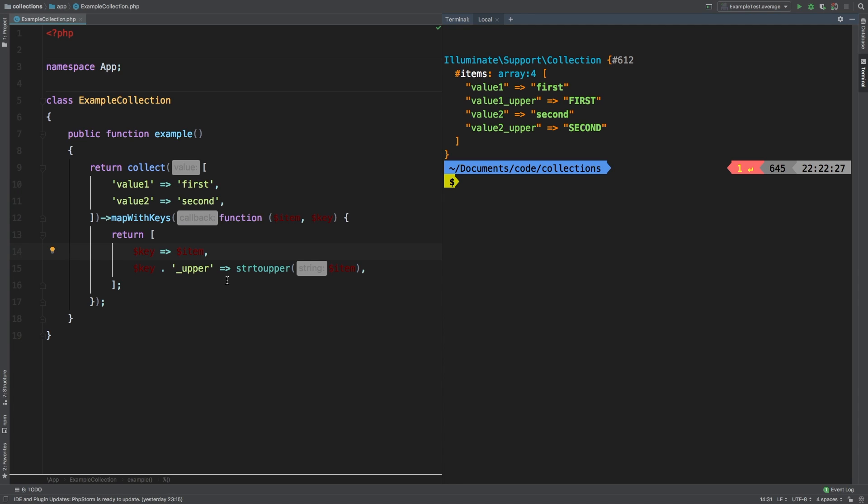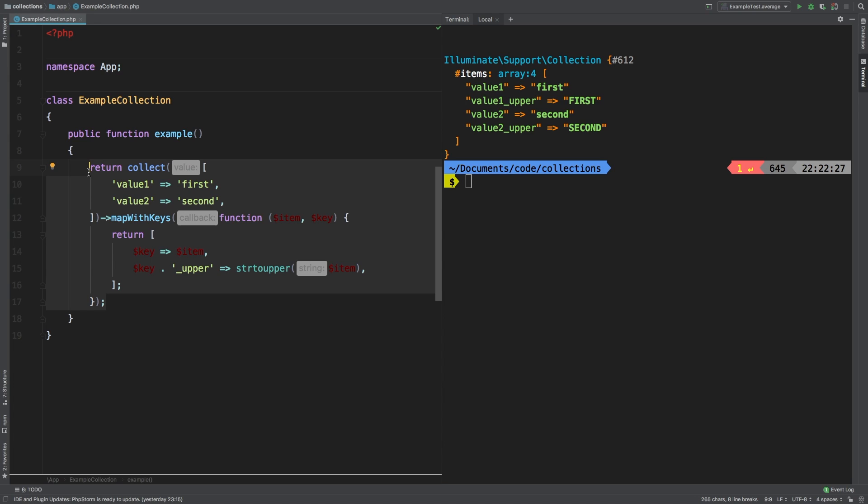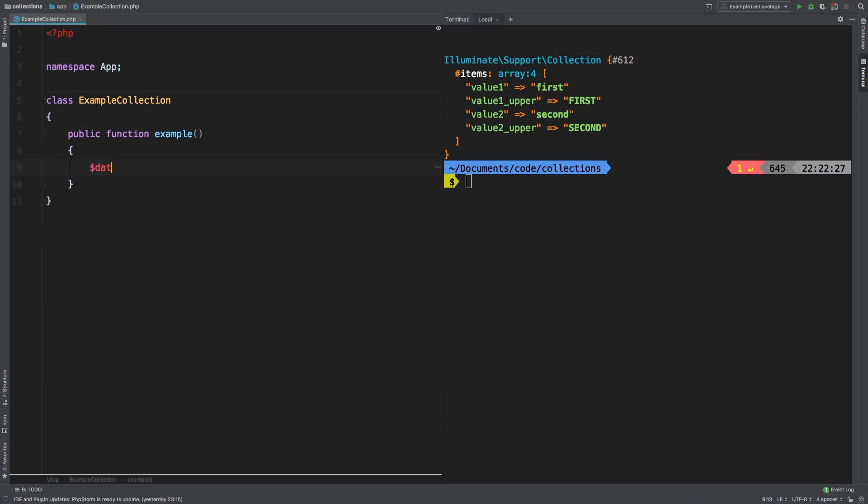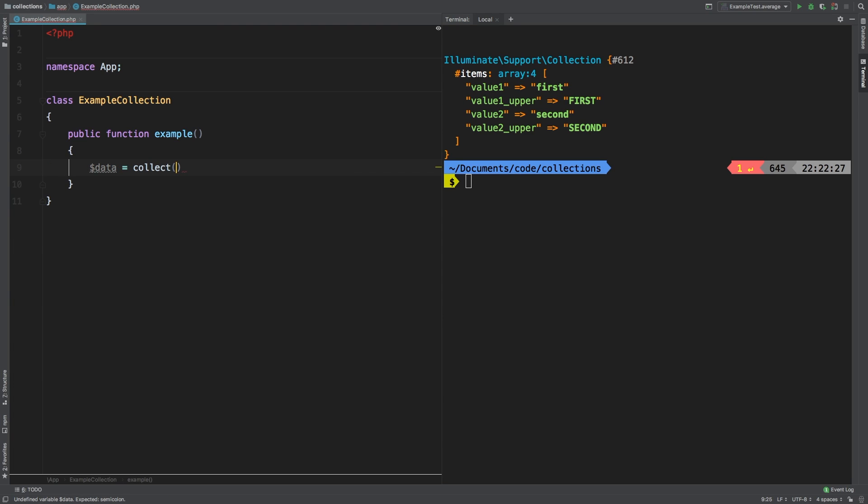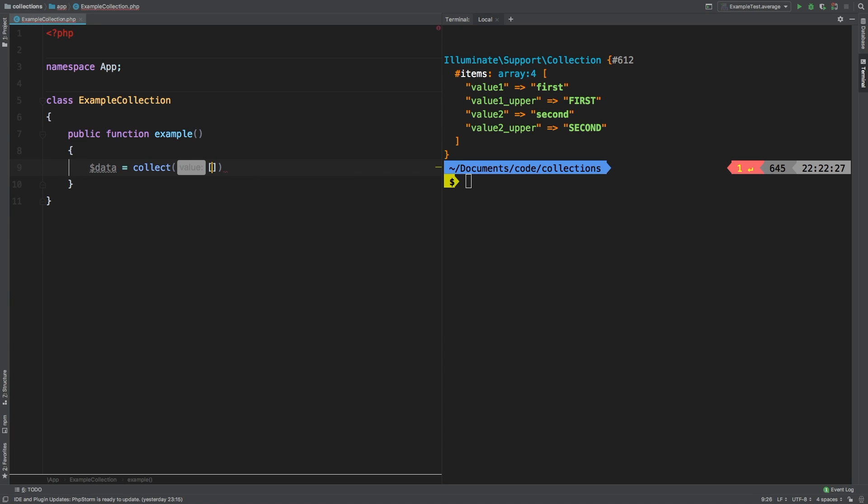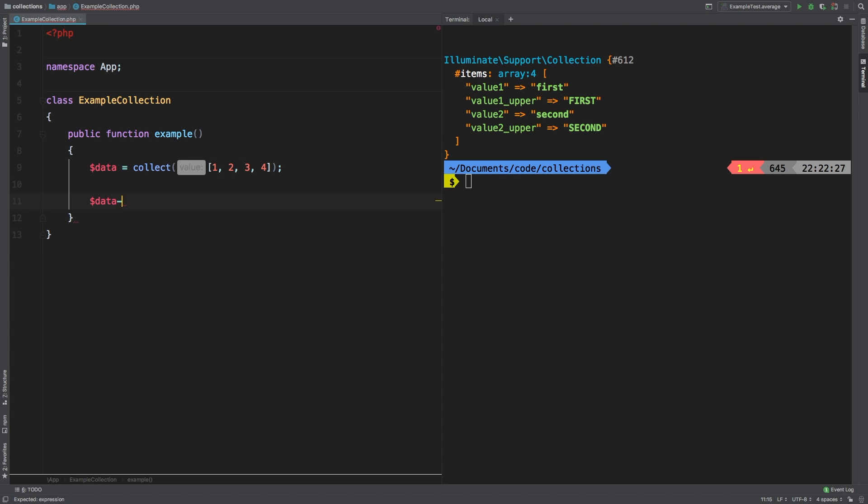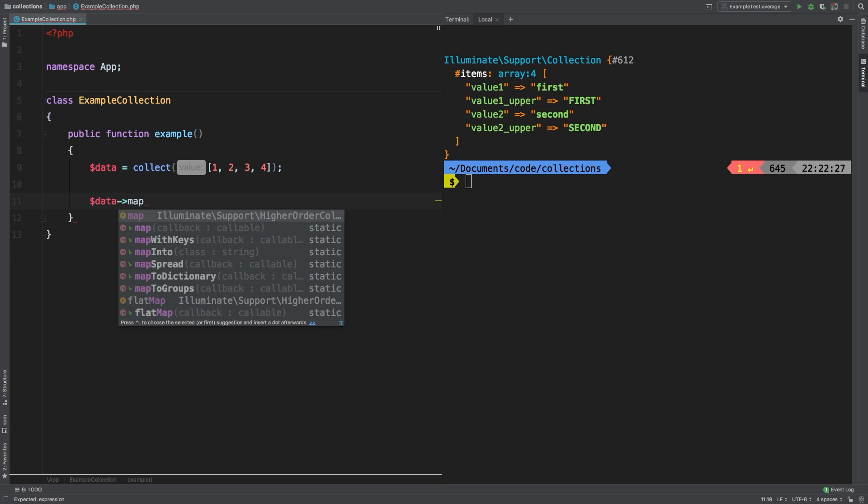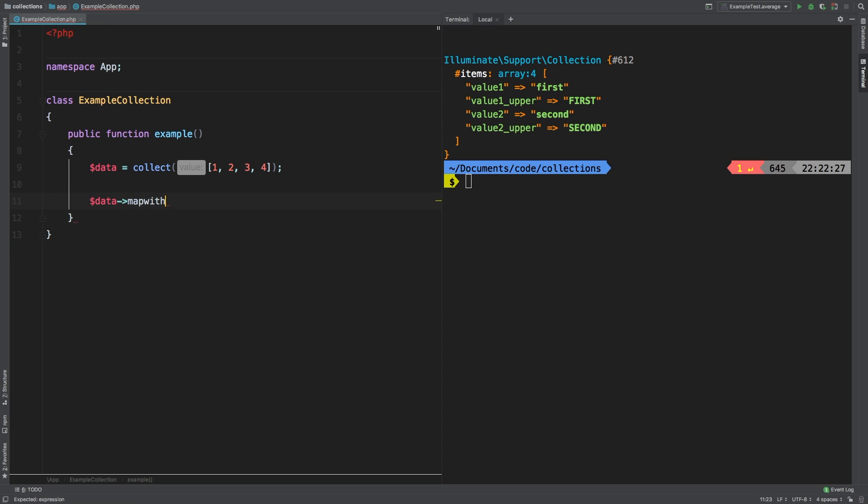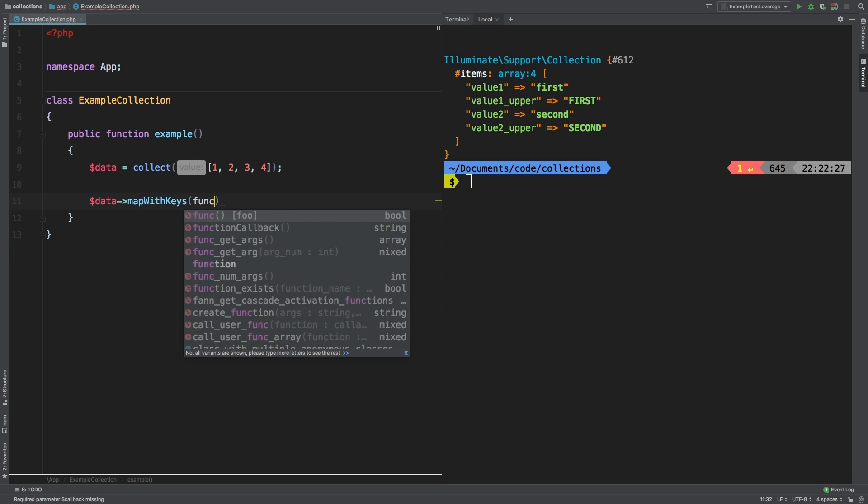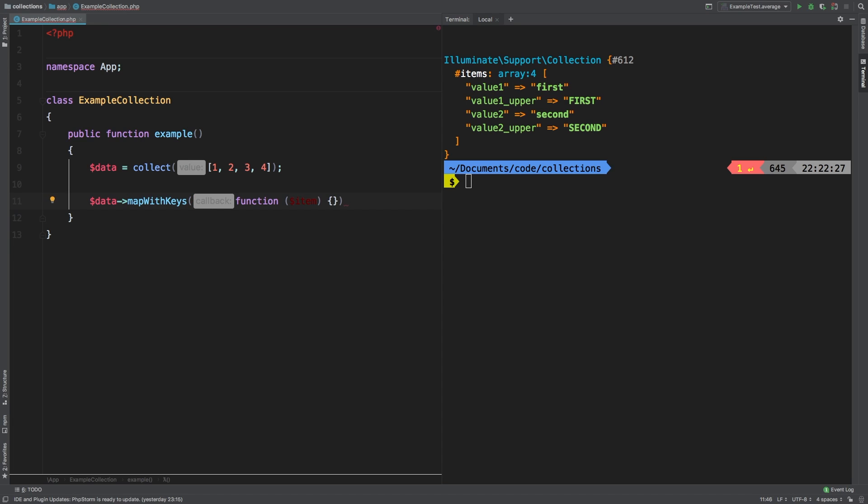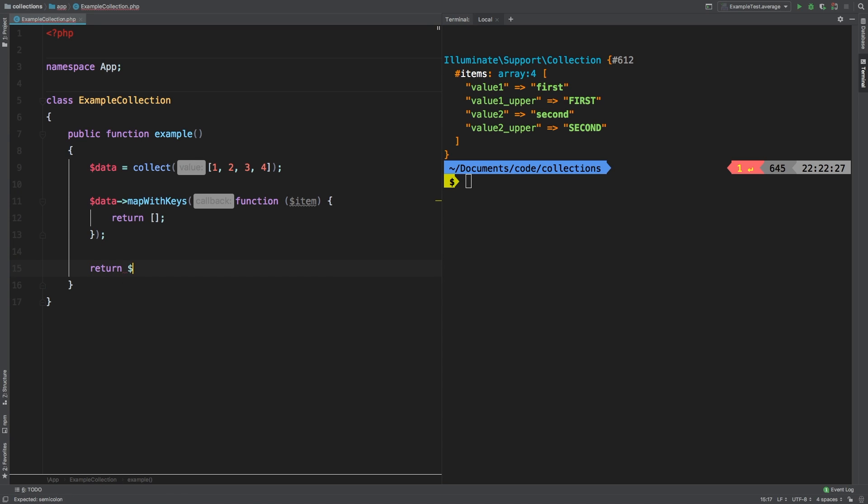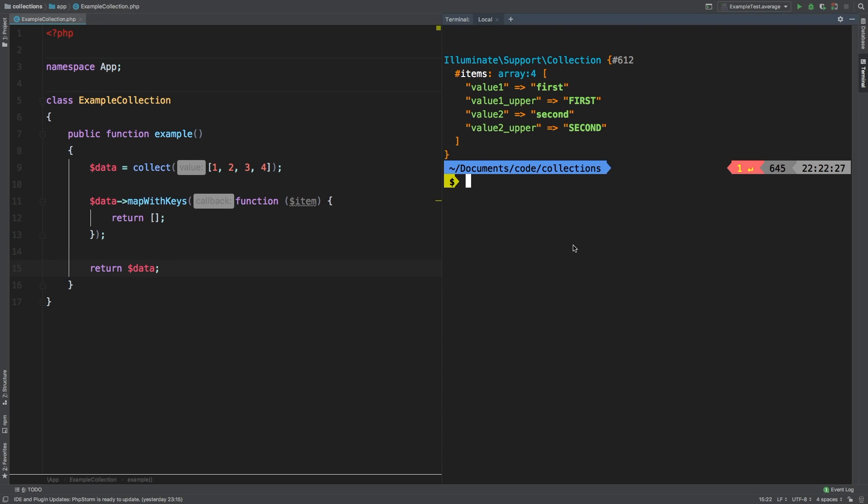Now, one last thing I do want to show you is that mapWithKeys actually returns a new collection. And let me show you that. So data equals collect, as we've done before. And we'll say one, two, three, four. And then on my data variable, I'm going to call mapWithKeys, pass in my function. And I'm actually going to return a totally empty array. And that totally empty array should basically delete everything inside there. And then I'm going to return data. What do you expect to happen here?